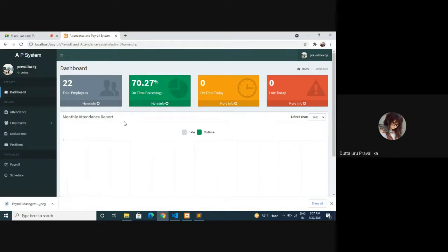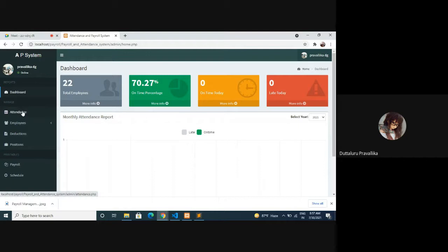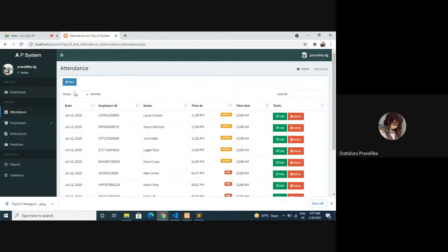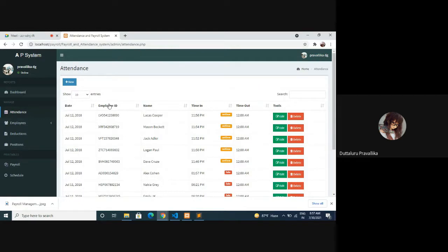Attendance - you can add new attendance, show entries, date, employee ID, name, time in, time out, tools, edit, delete, and search.